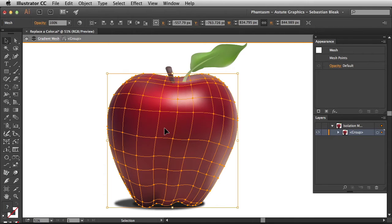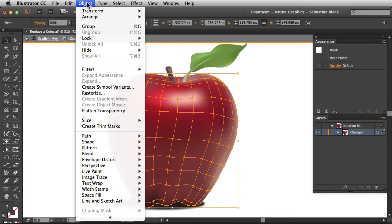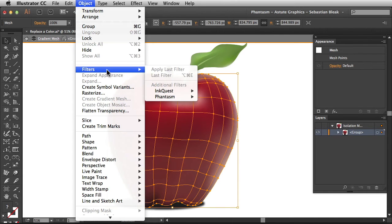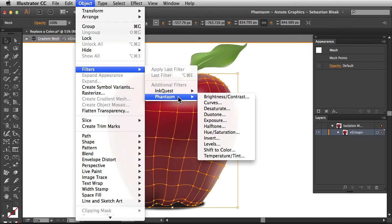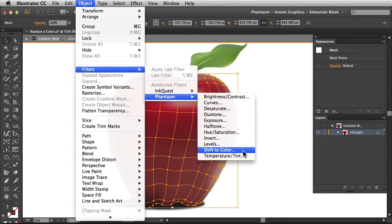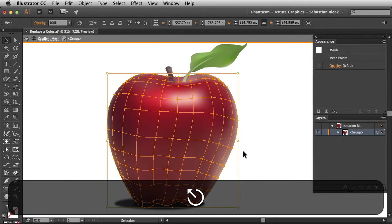If you'd like to apply a permanent change what you want to do is go into the object menu, scroll down to filters, phantasm and then apply shift to color. Just keep in mind you won't be able to come back and make changes to this adjustment in the future. I'm going to hit escape to get out of that.